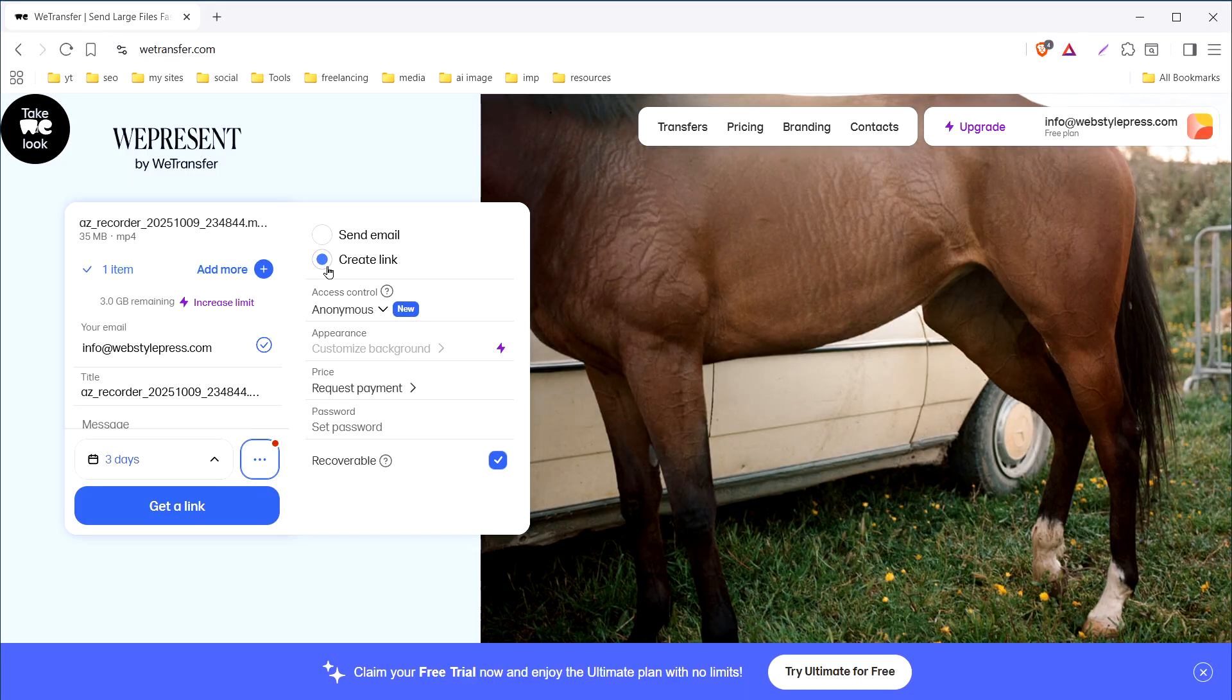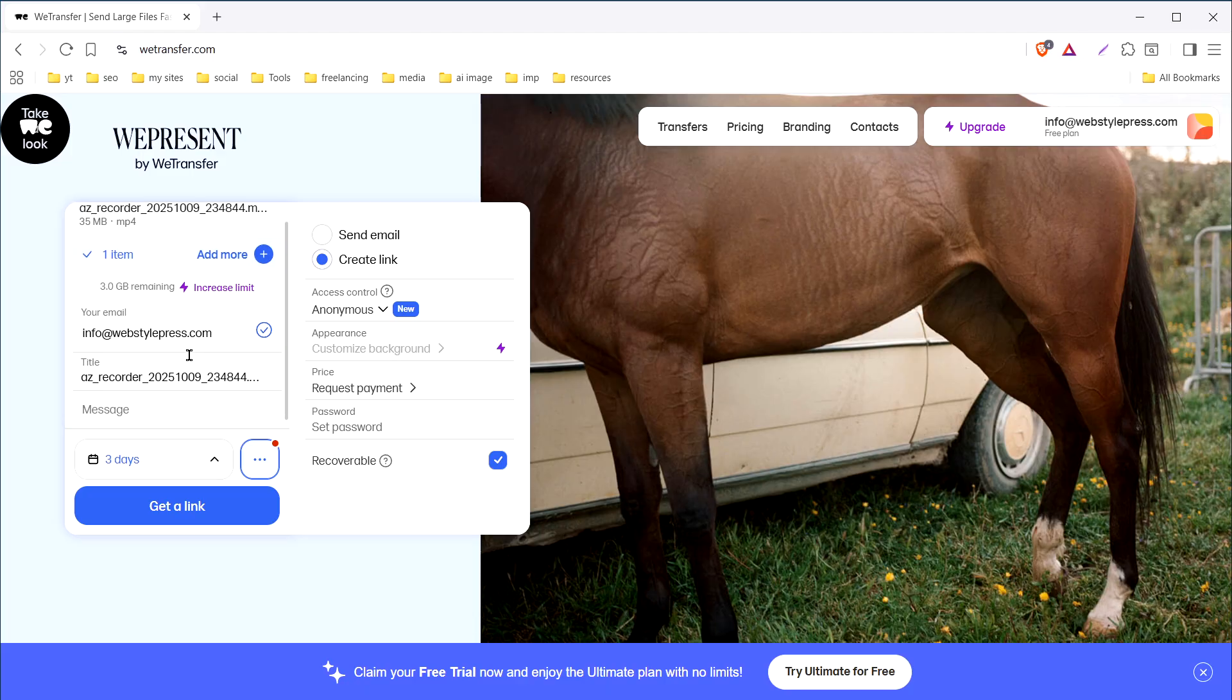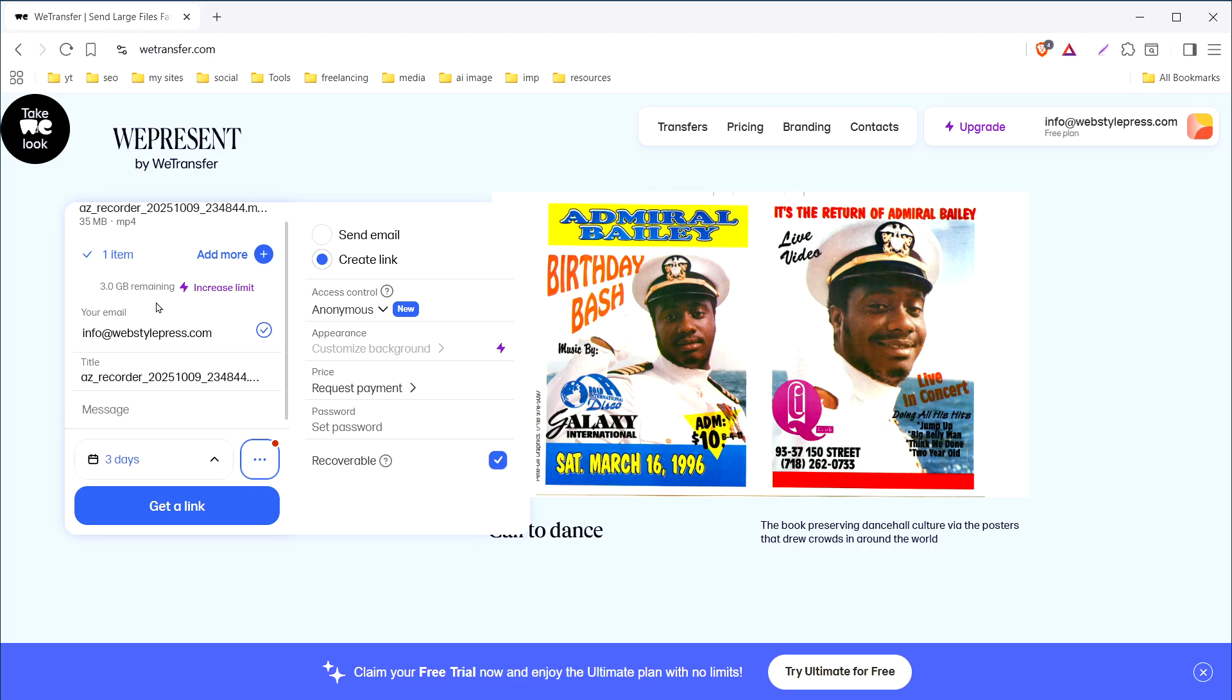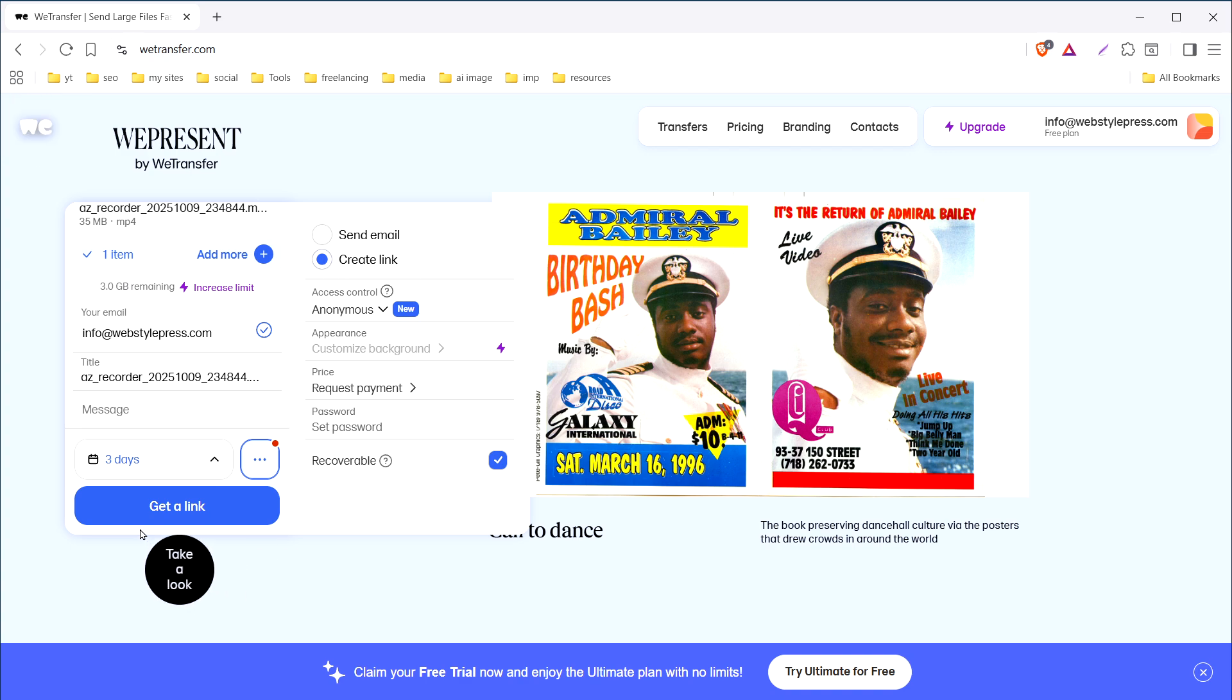For free users, 3 GB is the limit for the file size. I just provided my email address and not a recipient's email address because I am creating the link. Then I can share the link with anyone. After that, click get a link.